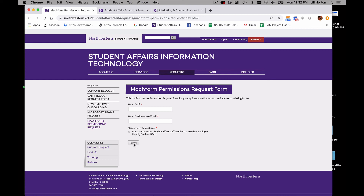They will send you an email that should have a link, and will probably also ask you what forms you would like access to. You may know that, but you may not, and if you don't, that's fine. You can always request that from me down the line. Once you get that, you should be good to go.